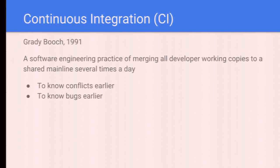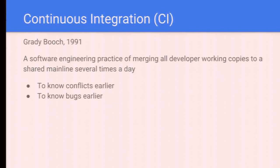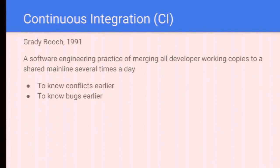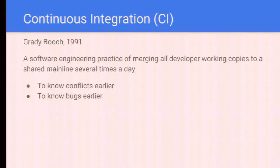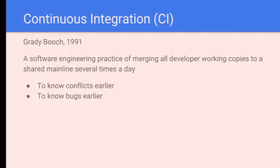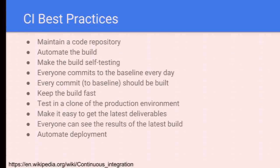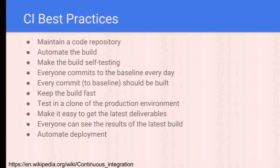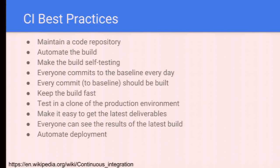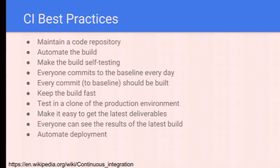Integration test is very important, not only unit test. Unit test is not enough because we still need to do integration test or something just fails. We need to do integration test continuously. In the 90s, Grady Booch invented or started using continuous integration CI this term. It's a software engineering practice of merging all developer working copies to a shared mainline several times a day.